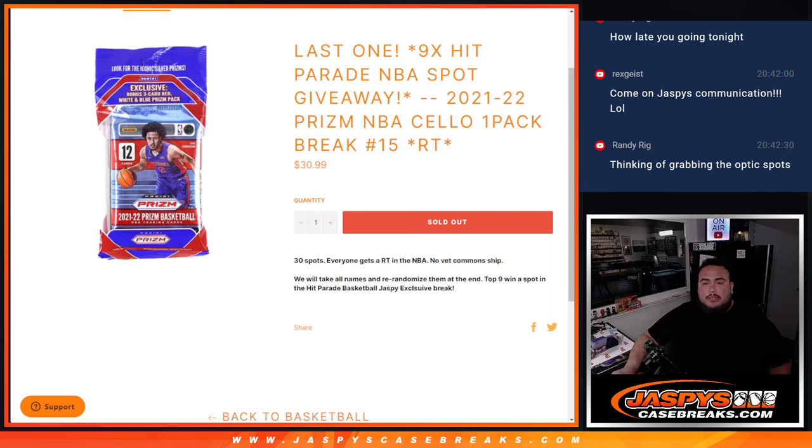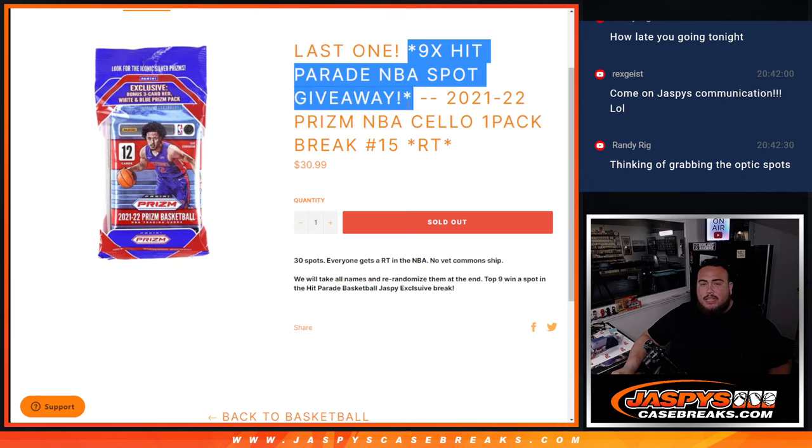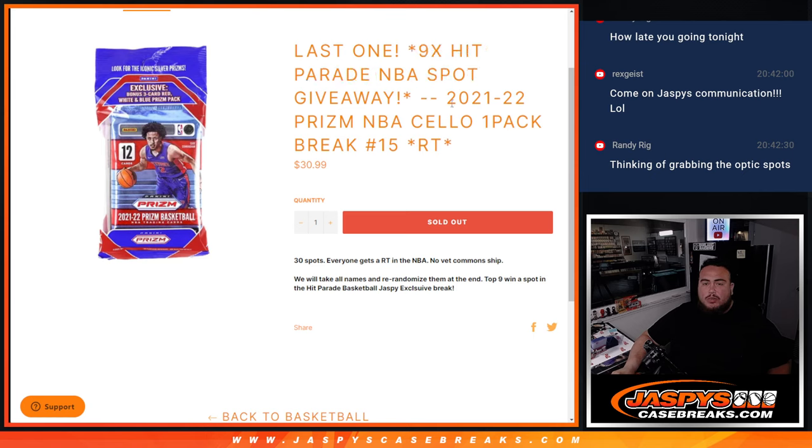What's up everybody, Jason here for JaxBeesCageBreaks.com. This is our only filler left to sell at the last nine spots in the NBA Hit Parade Break with this 21-22 Prism NBA Cella Pack Break number 15.